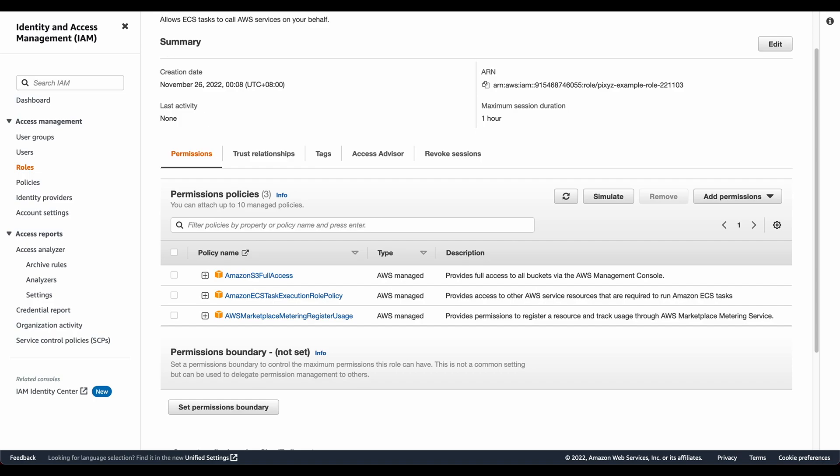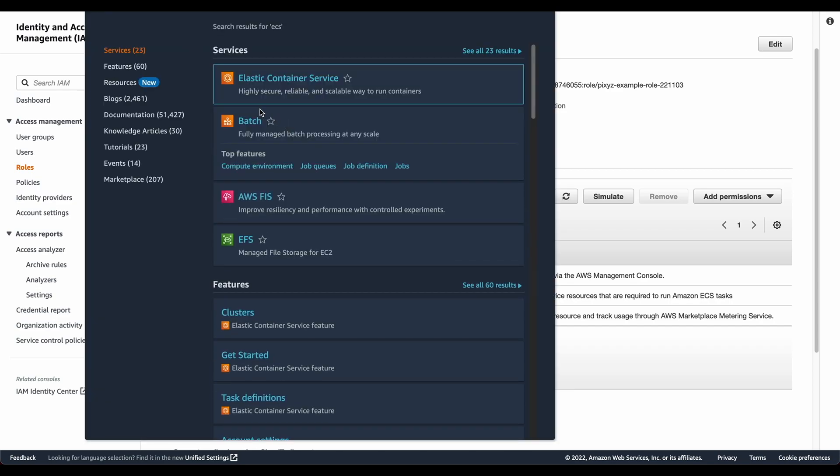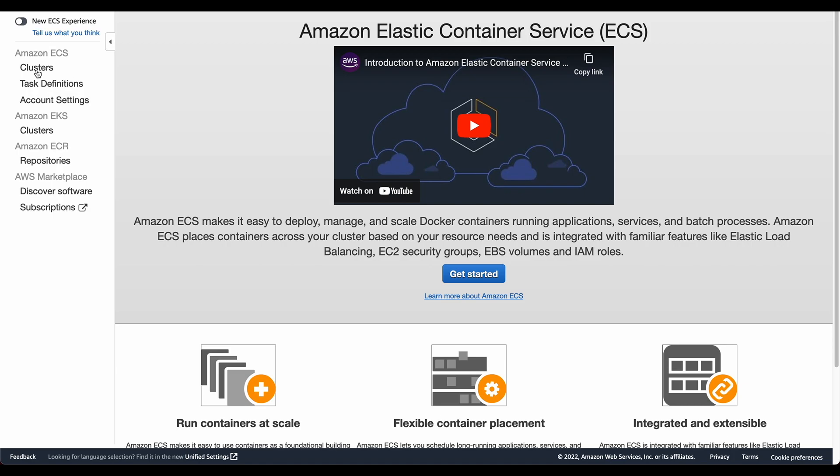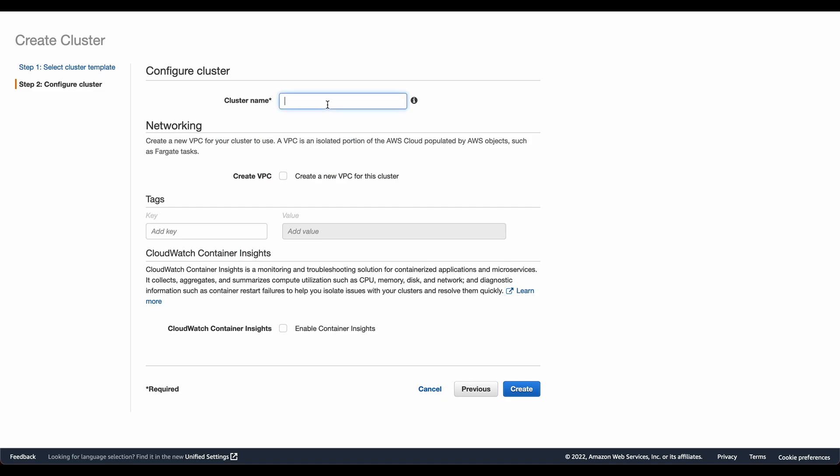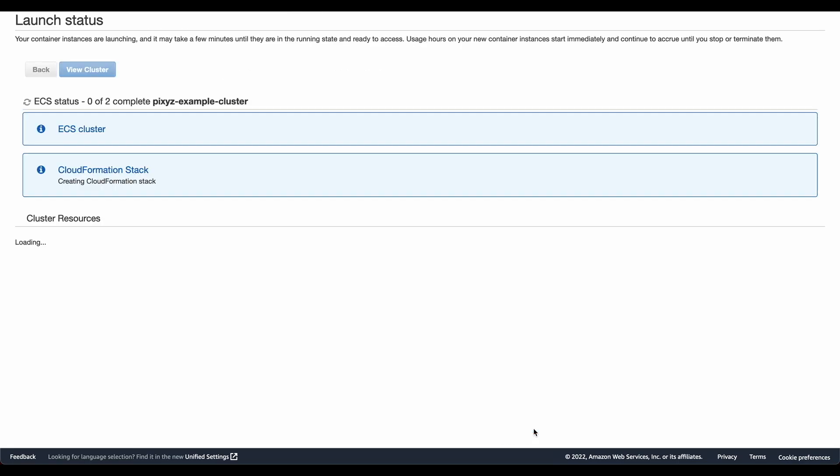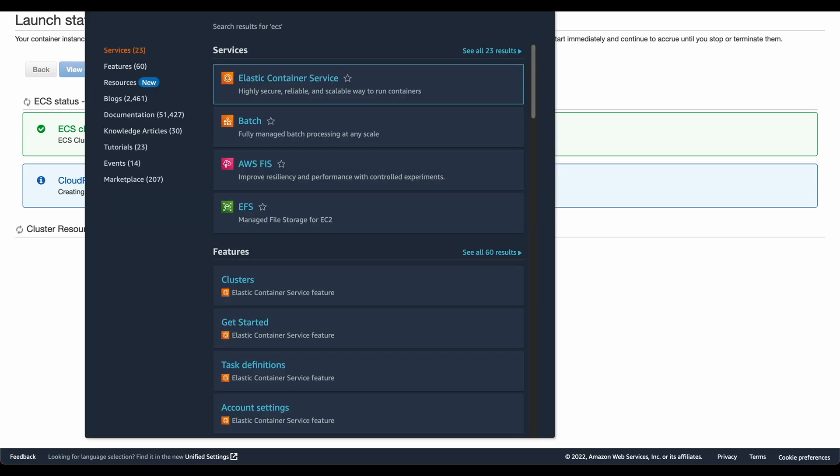So now we go ahead to the ECS console to create the cluster. I'll start with the cluster first and this is going to be a network only cluster. Click on create cluster. Network only is already selected and give this cluster a name. I also need to create a VPC and I will enable container insights. The container insights generate logs that are helpful for us as we track the progress of the conversion itself. Sometimes if there are issues, we can go into the log and figure out what went wrong. So I click on create and it will run a CloudFormation stack to actually create the resources.